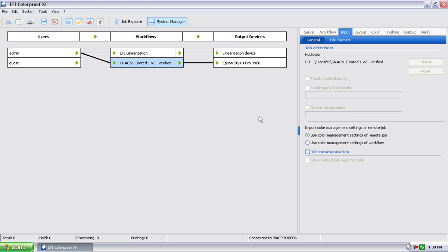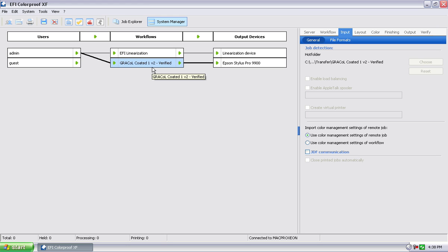Right. The way we're set up, it's going to rotate it. It's going to optimize it for the media width I have loaded. It's going to search it for spot colors, probably automatically pull out the spot colors and process it and print and verify. Very cool. And everything's defined by how we define that workflow, so that's how the job gets handled. Very cool.